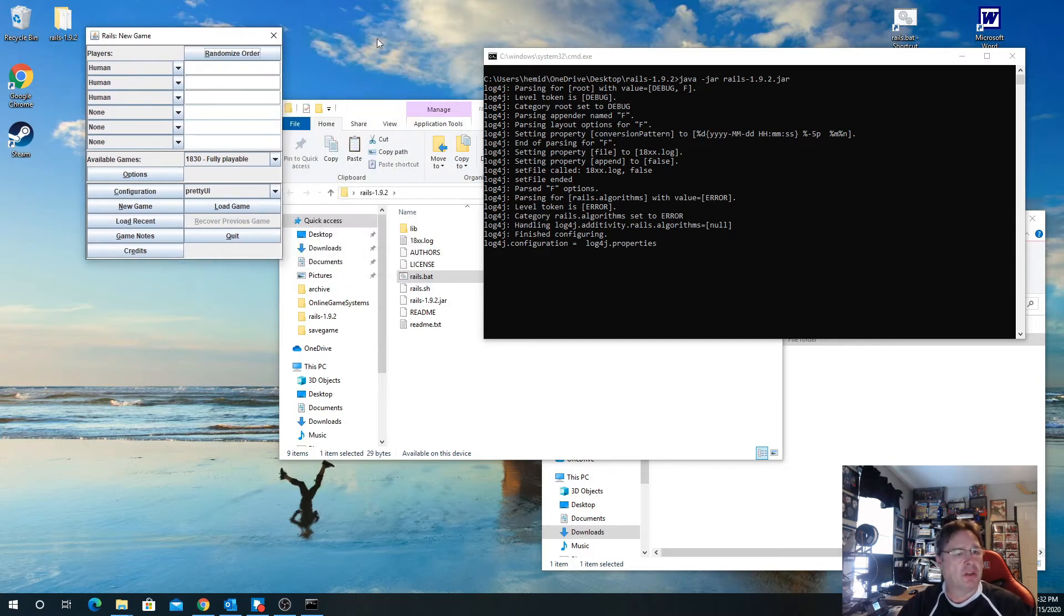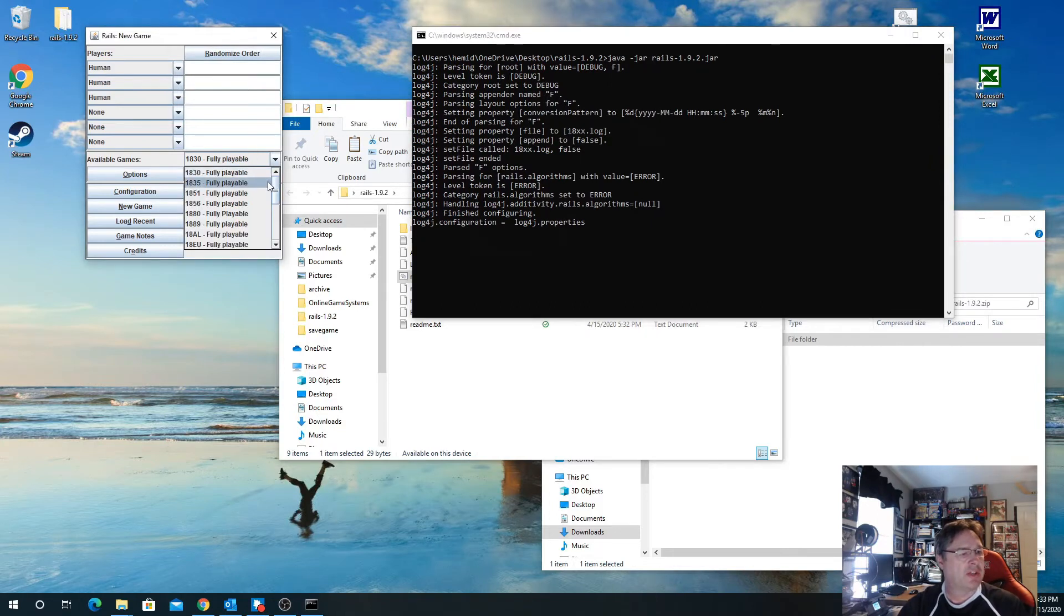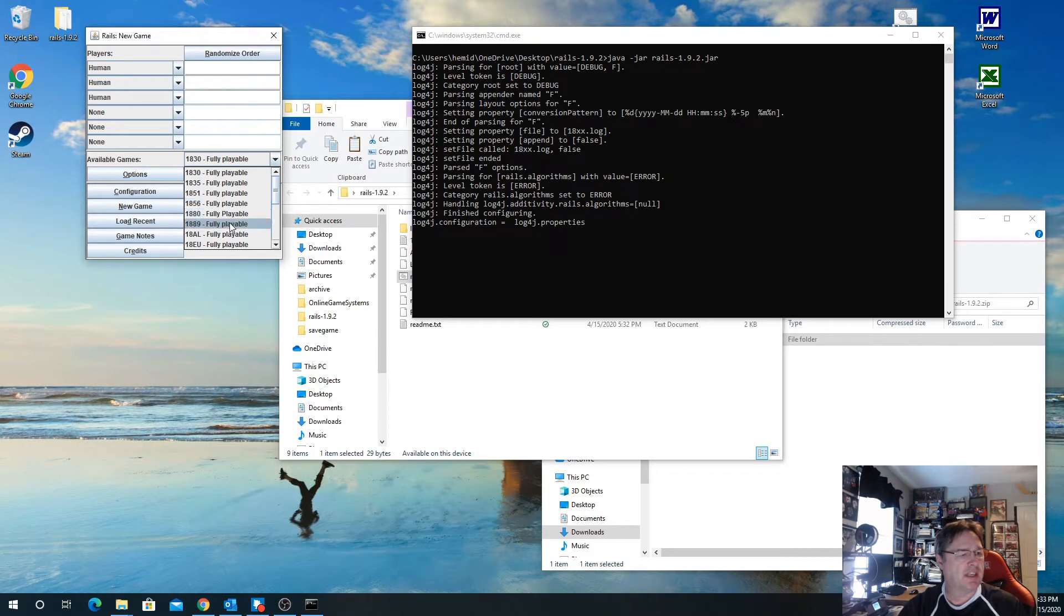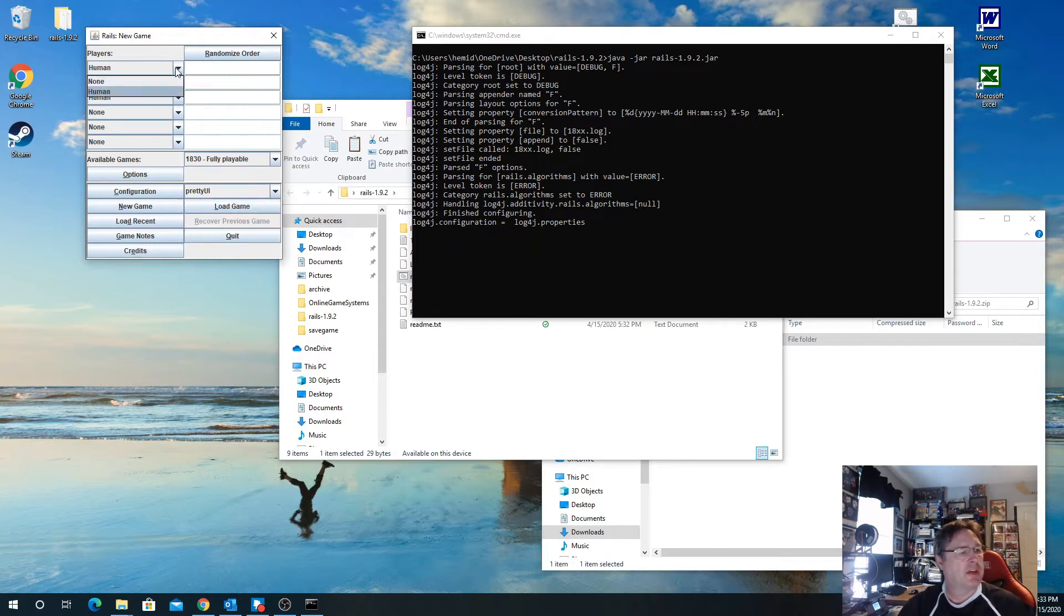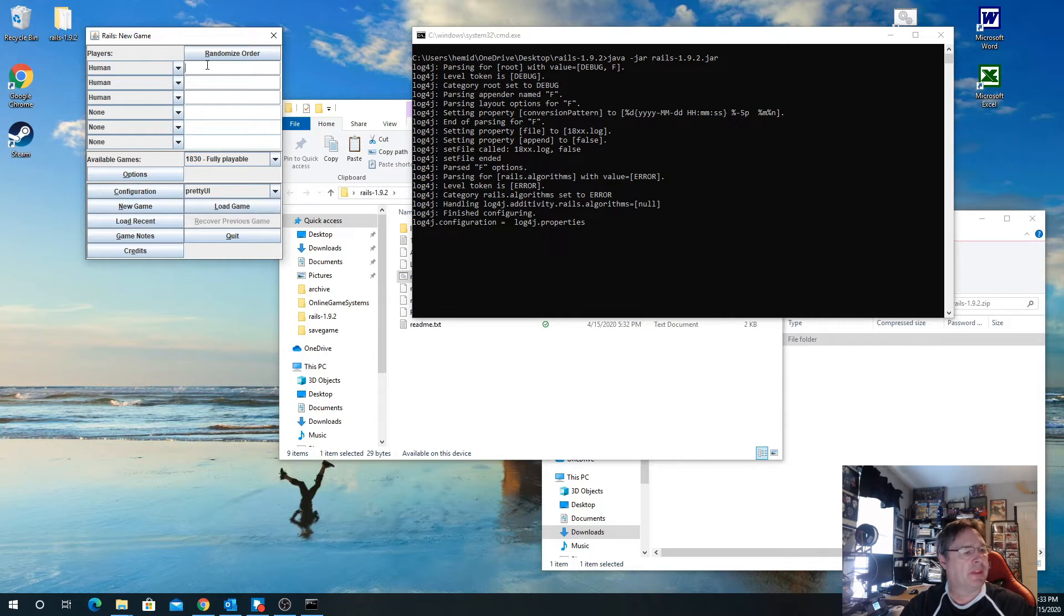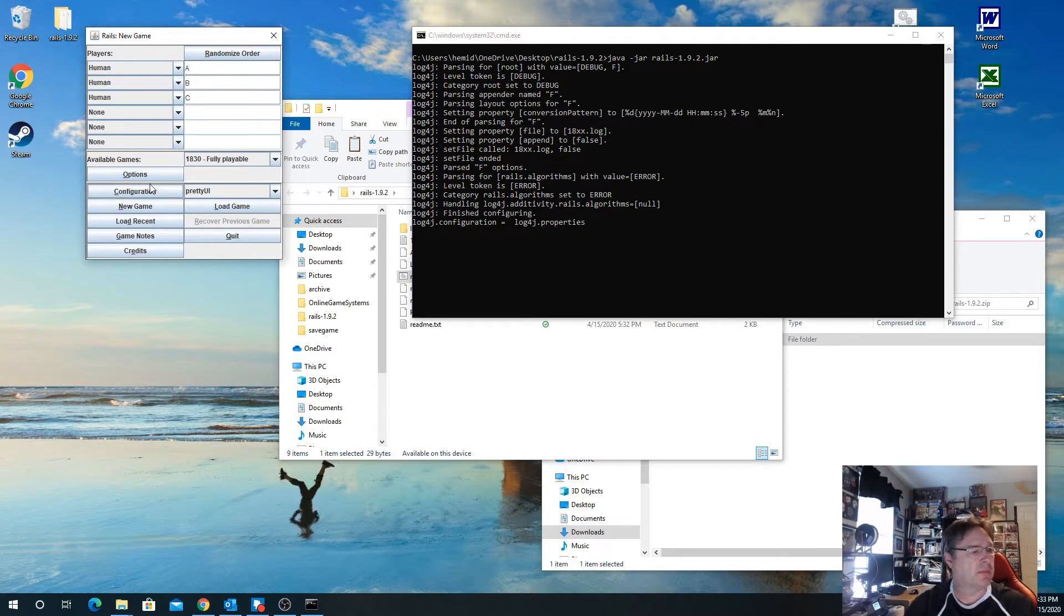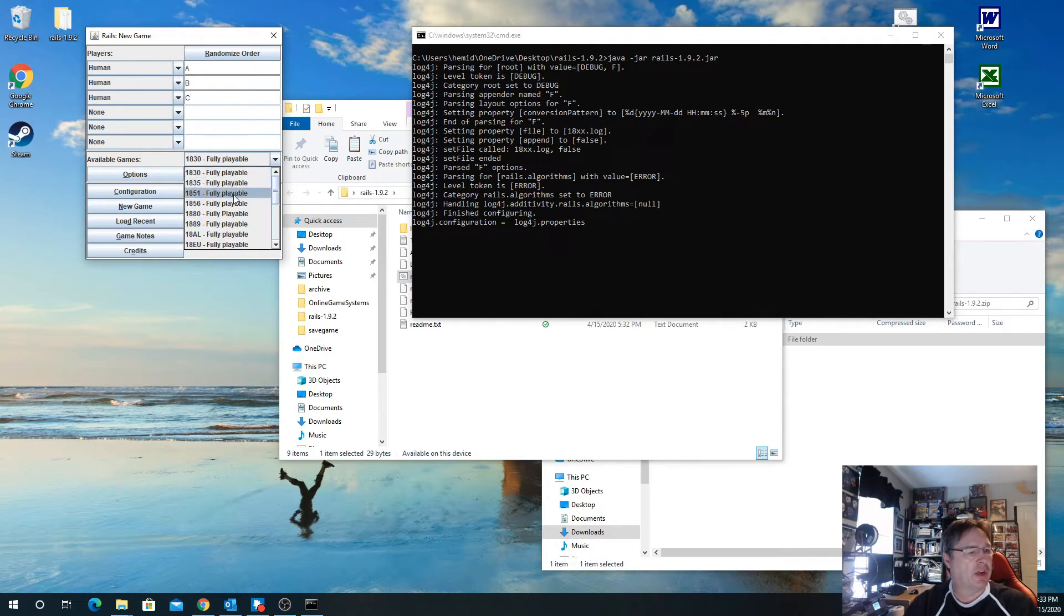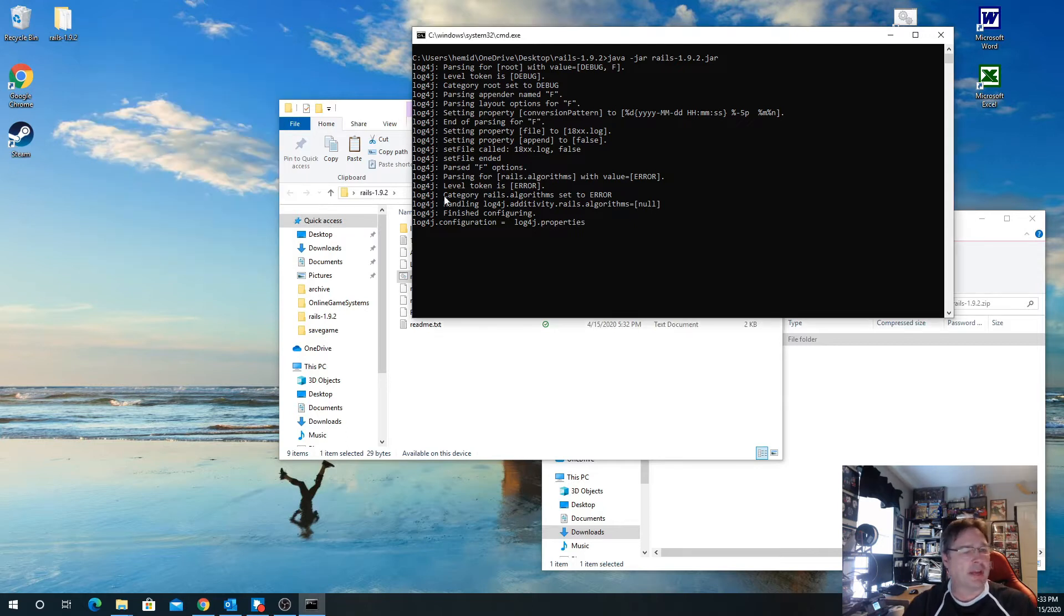As you go through here, you can see there are a bunch of different games: 1830, 1835, 1851, 1856, 1880, 1889, and some of the smaller Tennessee games. You can pick who's going to play and set up a new game. I'll put human name A, human name B, and human name C to play. We'll go ahead and play 1856, which I believe is the Canada version.